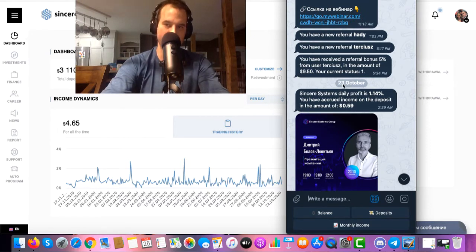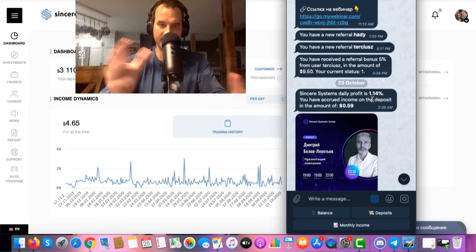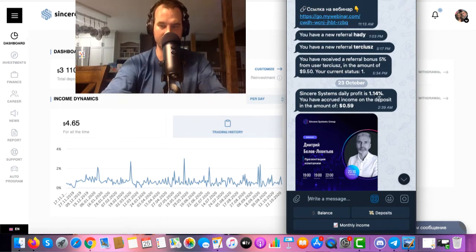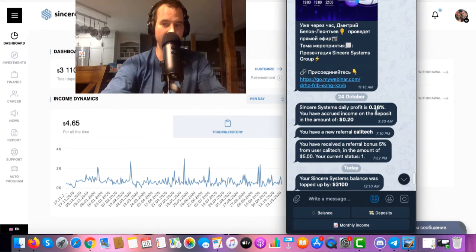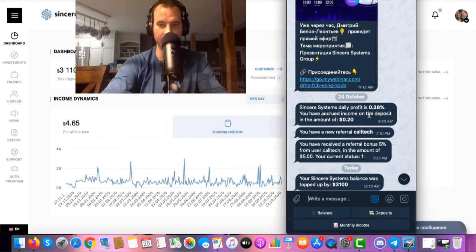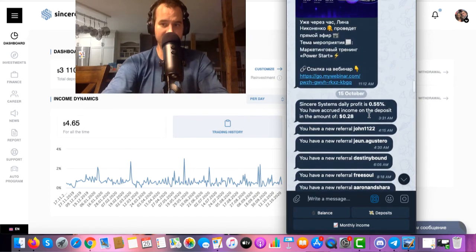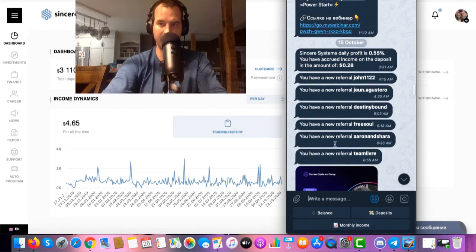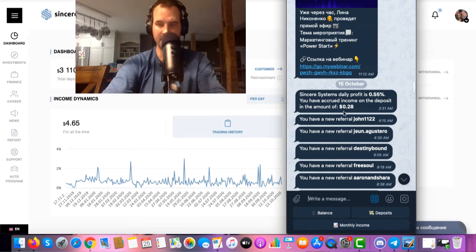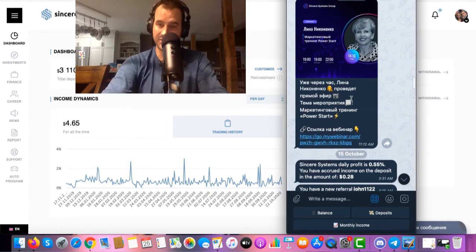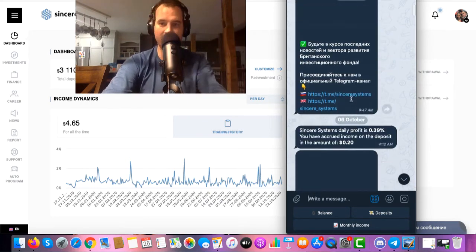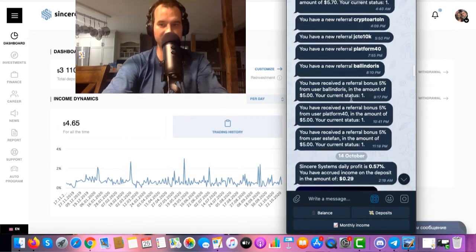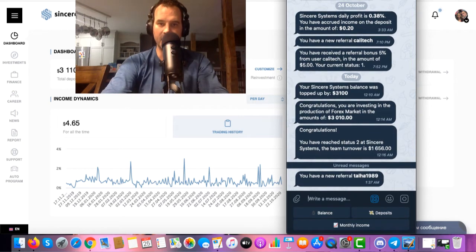You can see my team turnover went up to $1,600 and my deposit of $3,100 — you saw that in this video. There are team bonuses, referral commissions, and daily earnings. The daily earnings are different day to day — one day was 1.14% and another was 0.38%. It goes off Forex trading. On October 15th I got six referrals in one day, had a webinar, and my daily earnings were 0.55% on that $100.